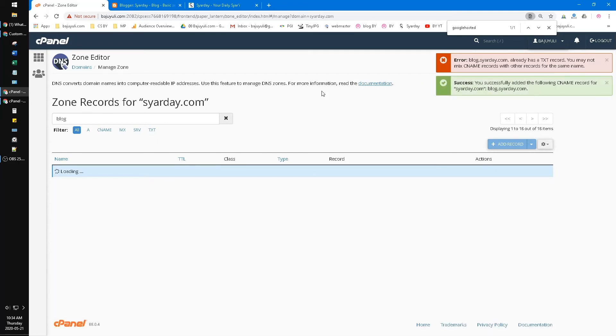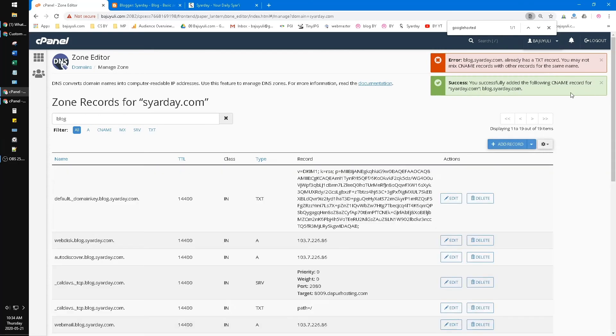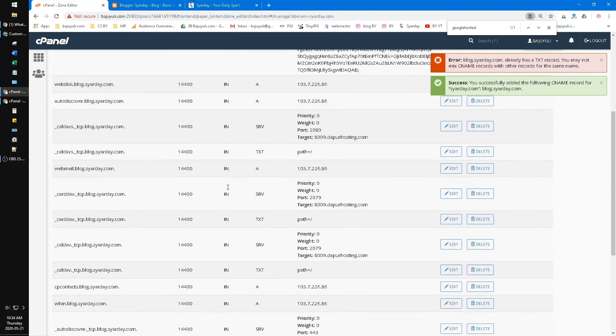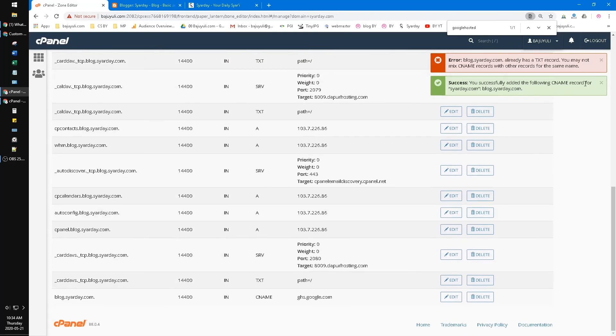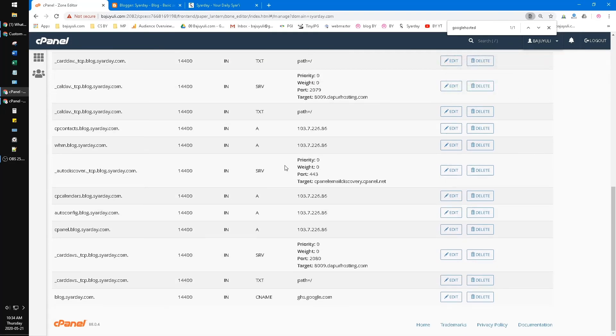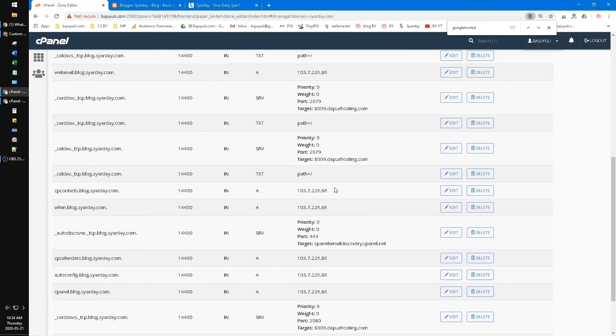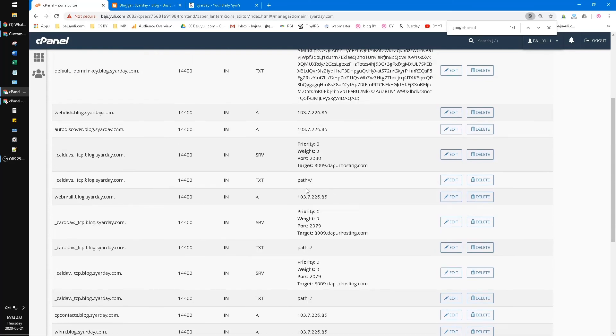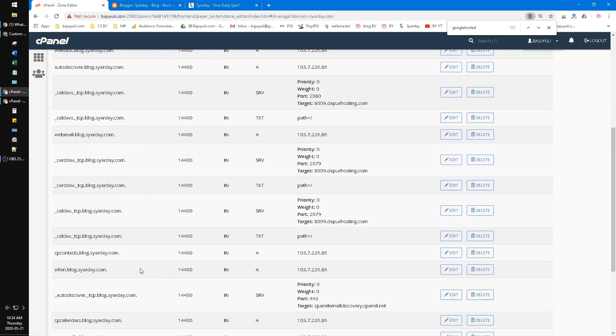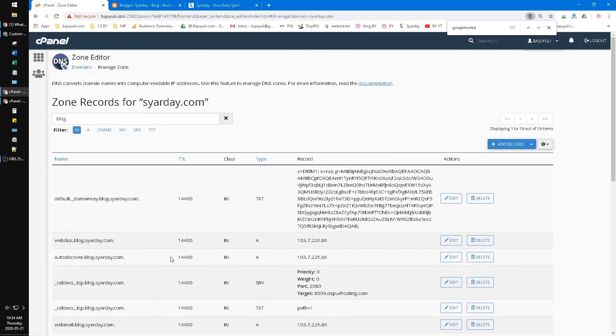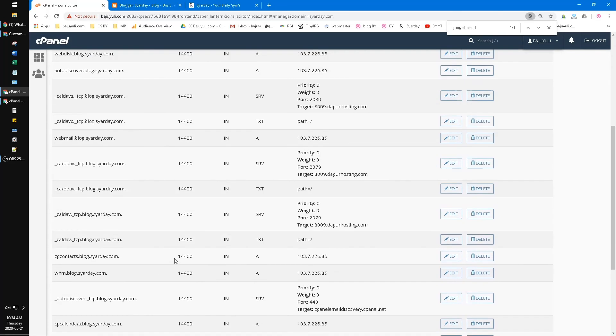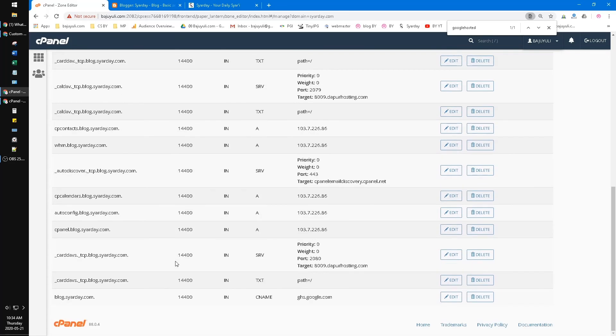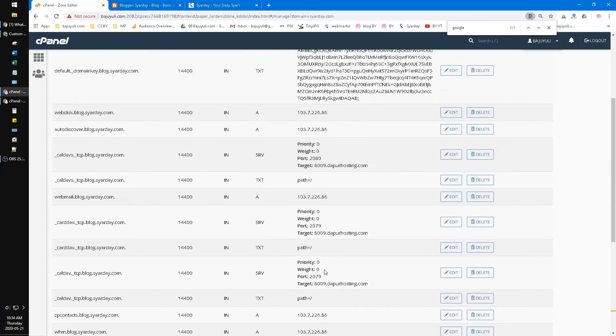Ah, now I have successfully added the CNAME record. Okay, good job. Now I have connected my Blogger to my cPanel, to my hosting. Here I will check, just find Google - it should be fine.